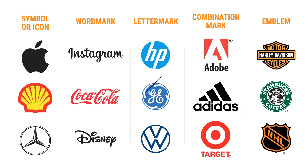In summary, the five different logo types are symbol or icon, word marks, letter marks, combination marks, and emblems. Thank you for watching the five types of logos.